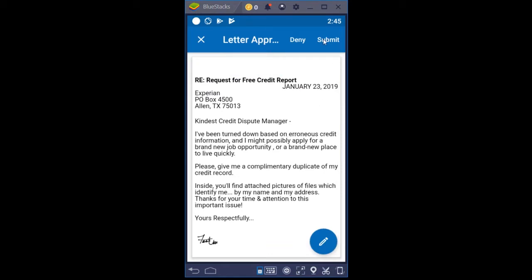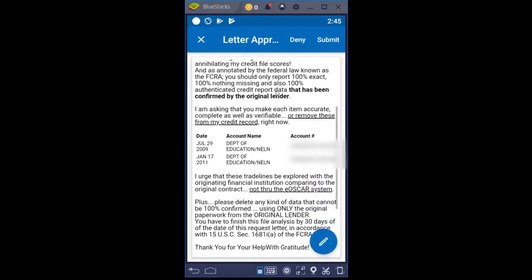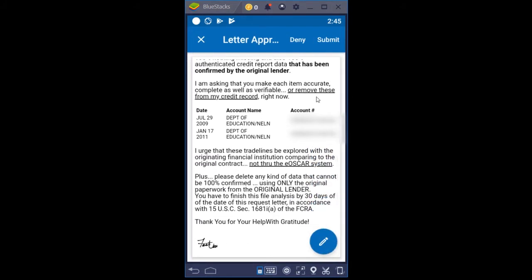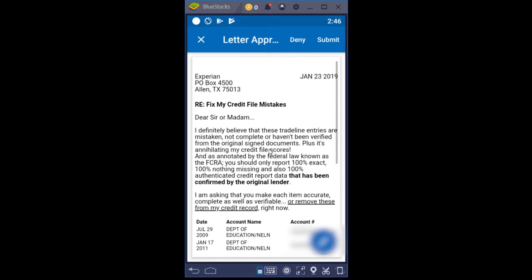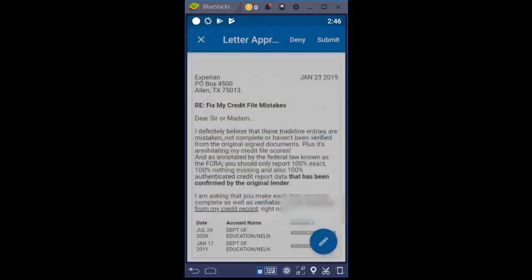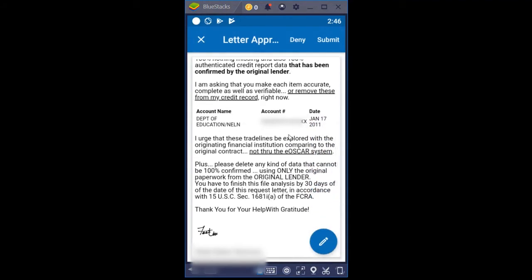And then your tradeline dispute — this shows what a simple tradeline dispute looks like. Your mobile screen scrunches this stuff up a bit. It shows the date, account name, and account number that you're wanting to dispute. You can deny, submit, or regenerate your letters. Right here you could also turn off an account if you want to — so I've turned off one of those, and now when it reloaded the letter, you only have one account being disputed.